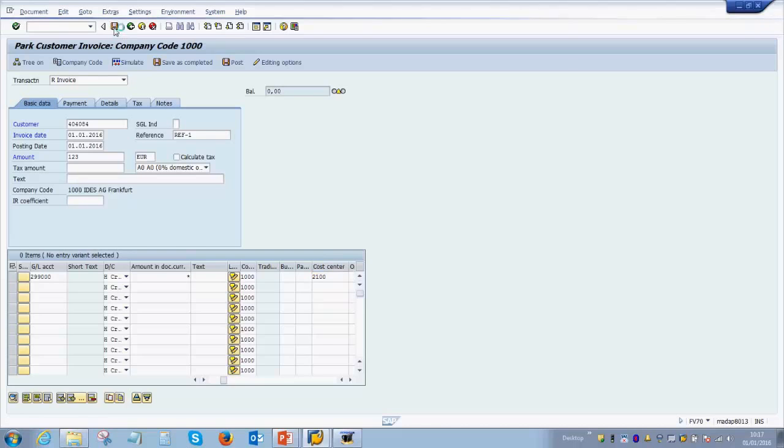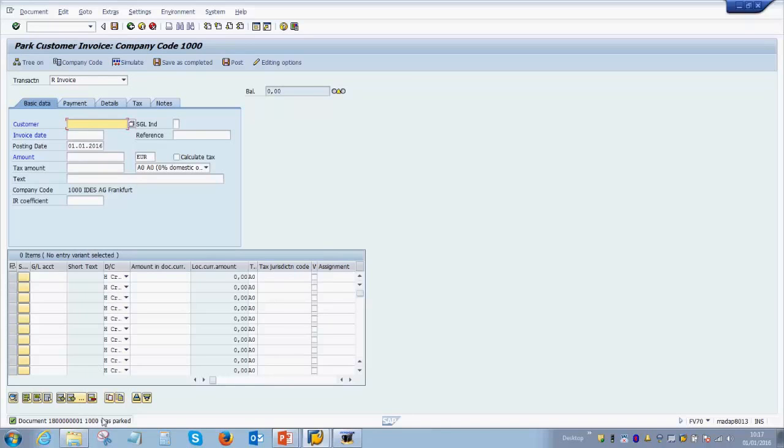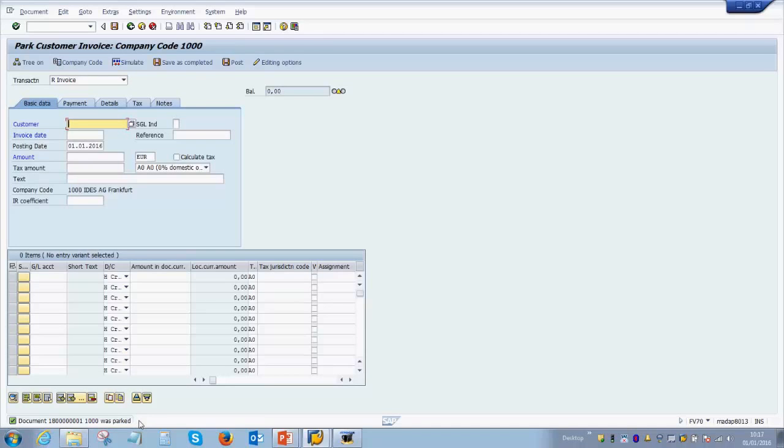If there are any warnings, you will see those at this stage. So as you see, there were no warnings or errors and it says the document number 180000000001 is parked. This does not mean that it is posted in the system. As of now, this document is only parked in the system.